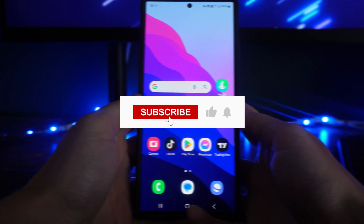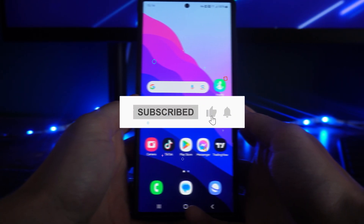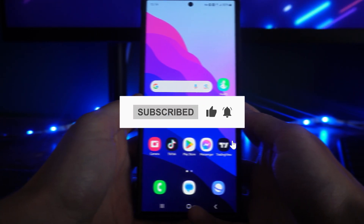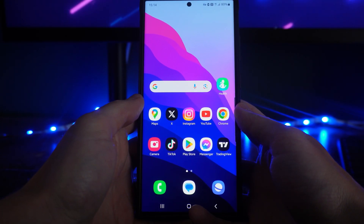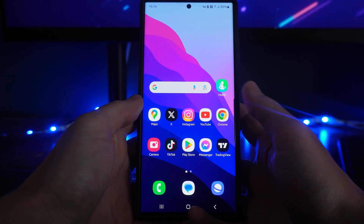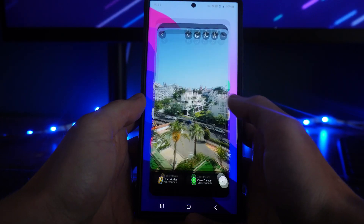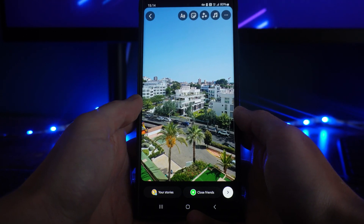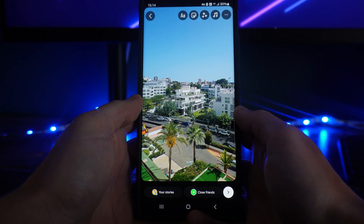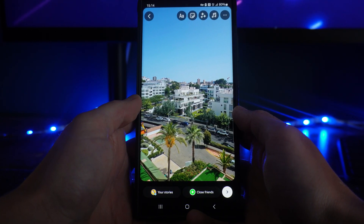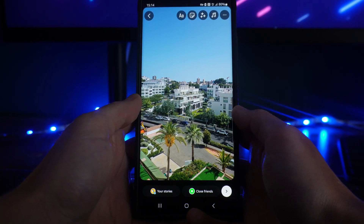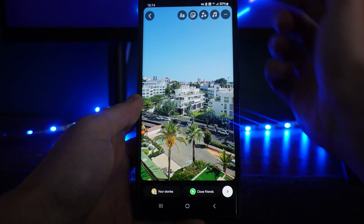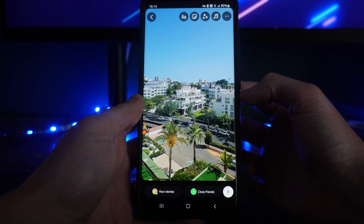In this video I will show you step by step how you can add the temperature to your Instagram stories. So first of all, let's head over to our Instagram and then once we open it up, you want to start a story as you would usually, whether that's a photo or a video. And then once you are on this page, you will then be able to click on the stickers option in the top right corner.